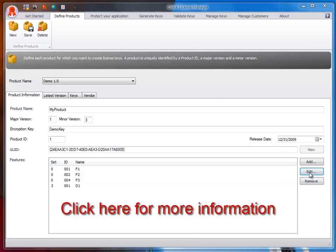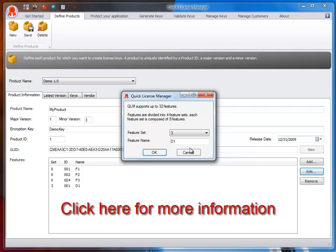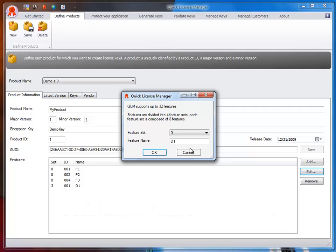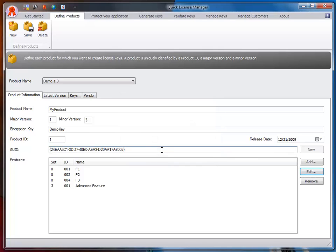With each product, you can associate up to 32 features that can be embedded in the license key. At runtime, your application can verify which features are enabled and enable or disable features in your application.